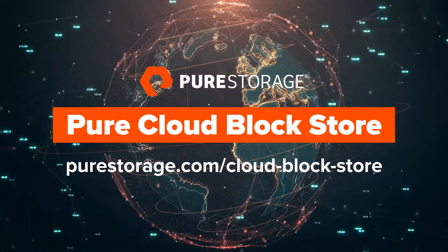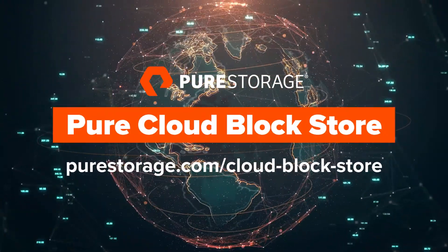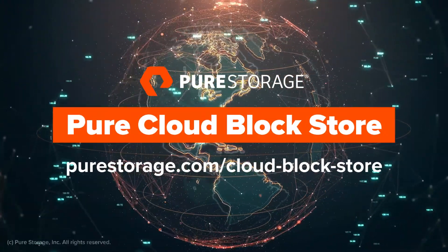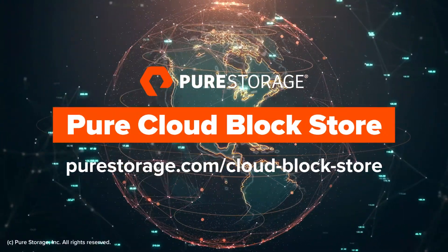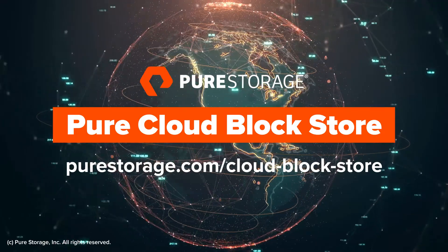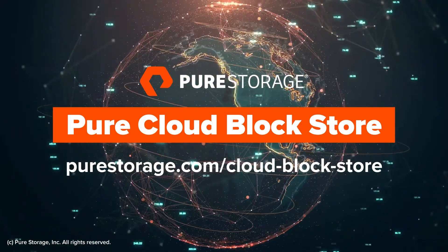To learn more, visit www.purestorage.com/cloud-block-store.